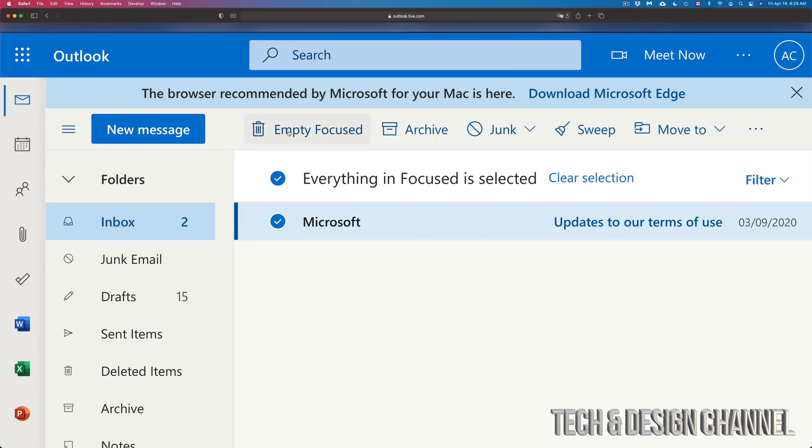Once we click on a check mark up here, we're going to get these selections. We can move this and just delete it, or move it to junk, or move it somewhere else that we'd like. So we have a couple of options. In this video it's all about deleting.